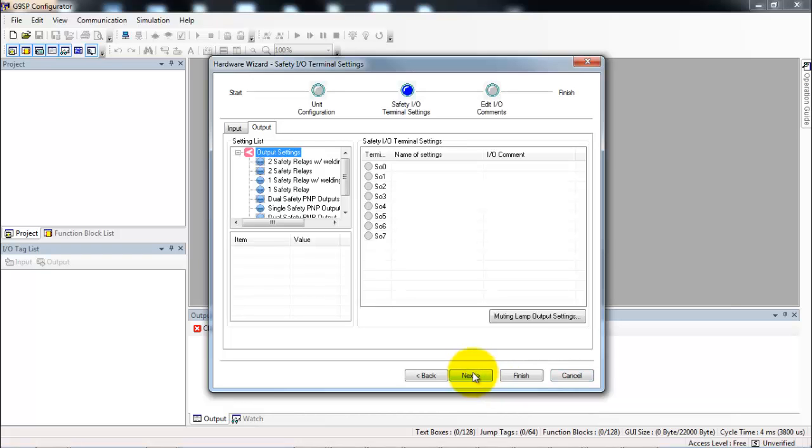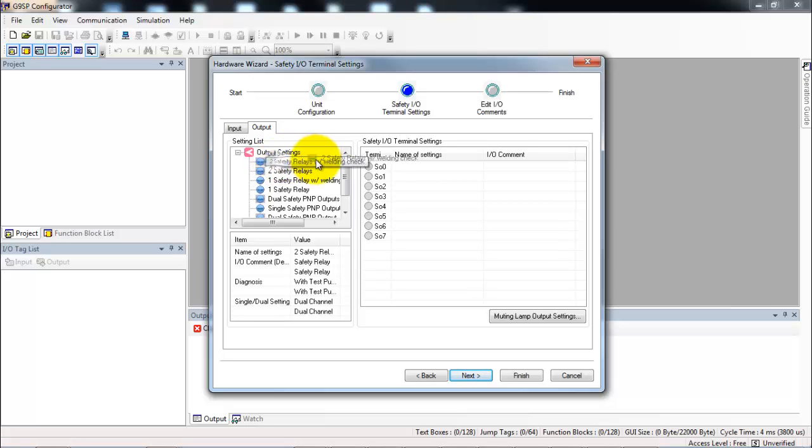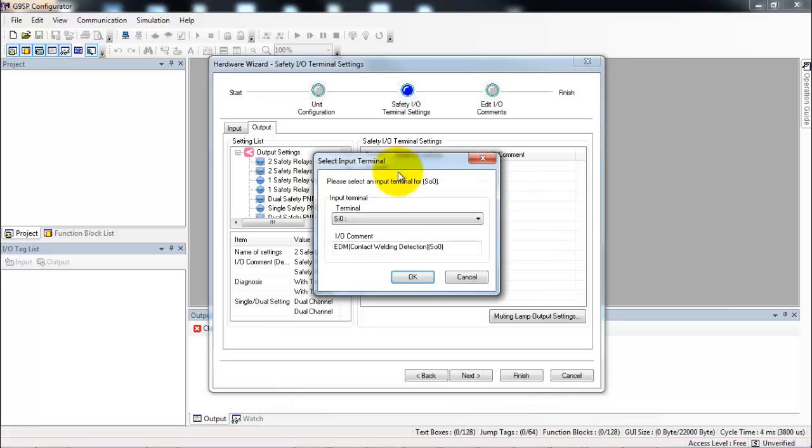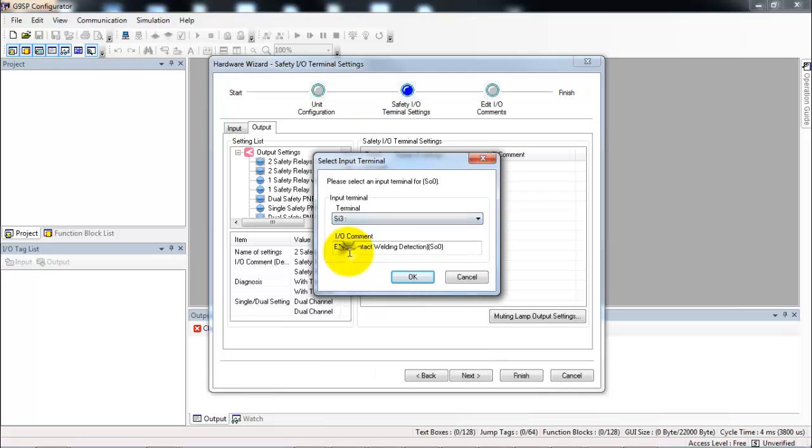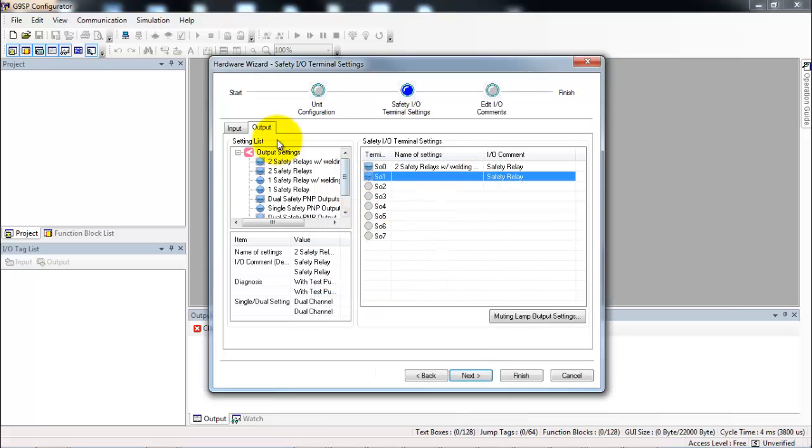Next I configure my IO. We start with the outputs. I have the two force-guided relays and the external device monitoring signal for the welding check. So I'm going to grab this first option here and drag it over top of the first two outputs. Since the welding check will also require an input, it asks us which input to wire into, and I'm going to tell it that I used safety input 3.